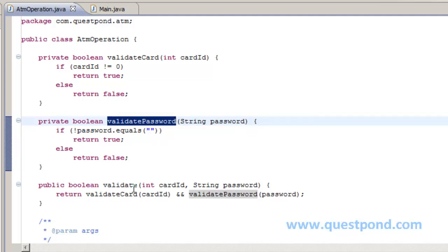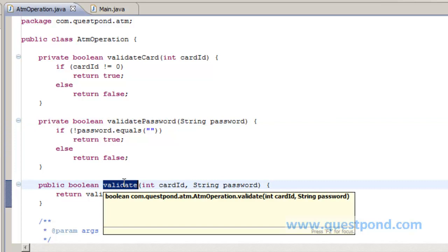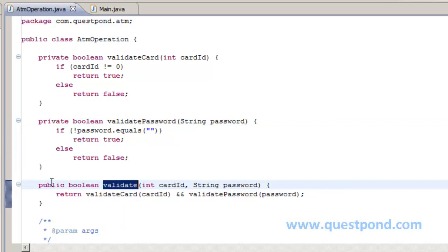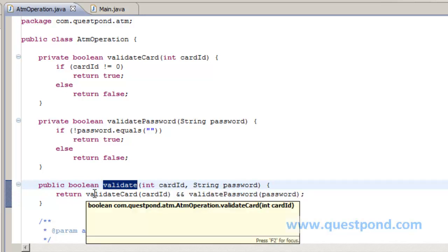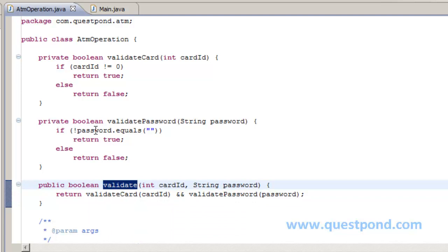Now we have created a validate method which is public in nature and which returns a Boolean value and which takes card ID and password. Now within this, we invoke the two private functions which we created and we are performing an and operation. So in case both of them are true, then only it will return true.